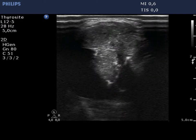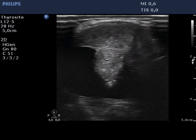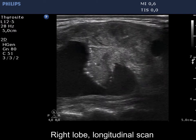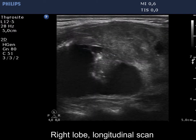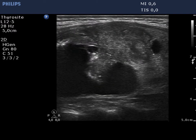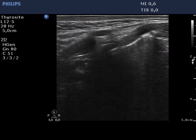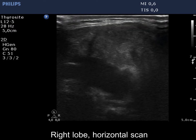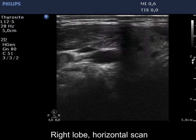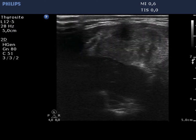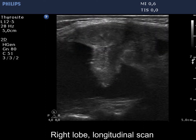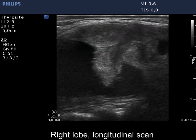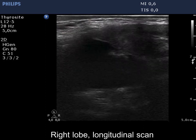The solid part is heterogeneous, dominantly isoechoic, has sharp angles, and contains microcalcifications. The lesion presents abutment which exceeds 25%, while the relevant part of the thyroid capsule is discontinuous.